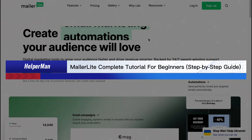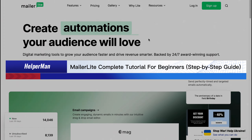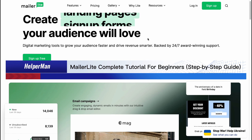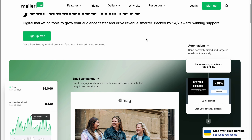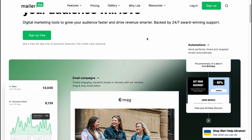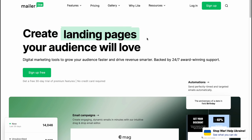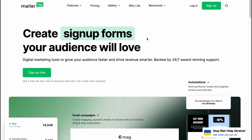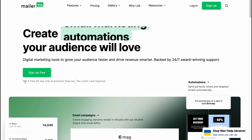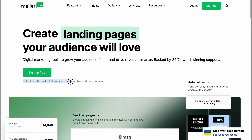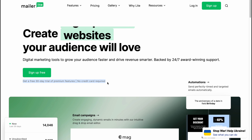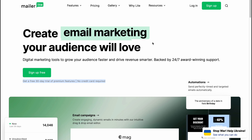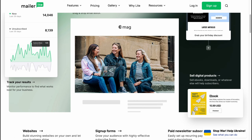MailerLite complete tutorial for beginners — step-by-step guide. Hello guys, Celia here. In this video I'm going to show you how we can easily use mailerlight.com. They provide us the opportunity to create emails and send them to our subscribers. They also provide a 30-day trial of premium features and we don't even have to put in our credit card, so we can easily try it for free.